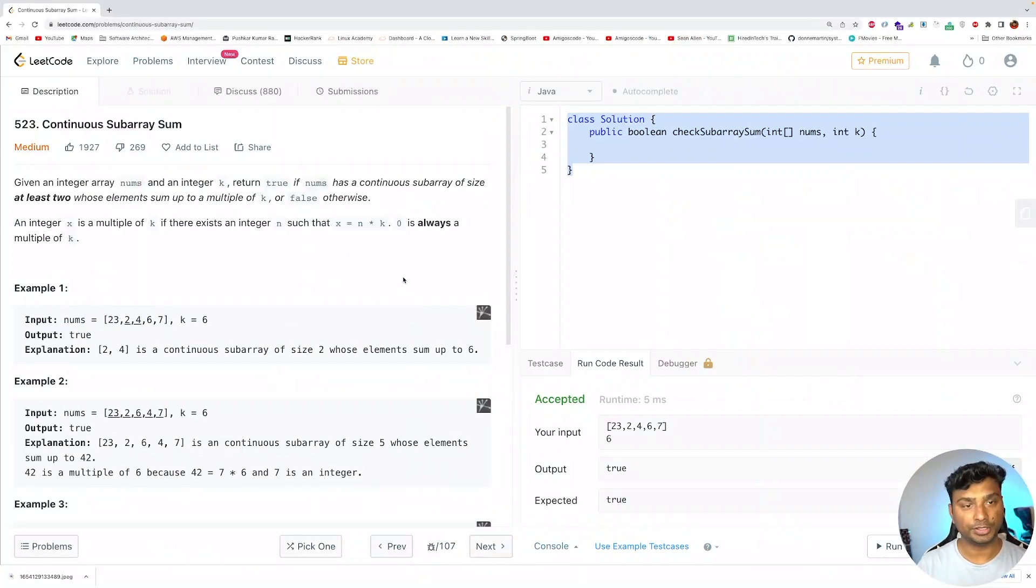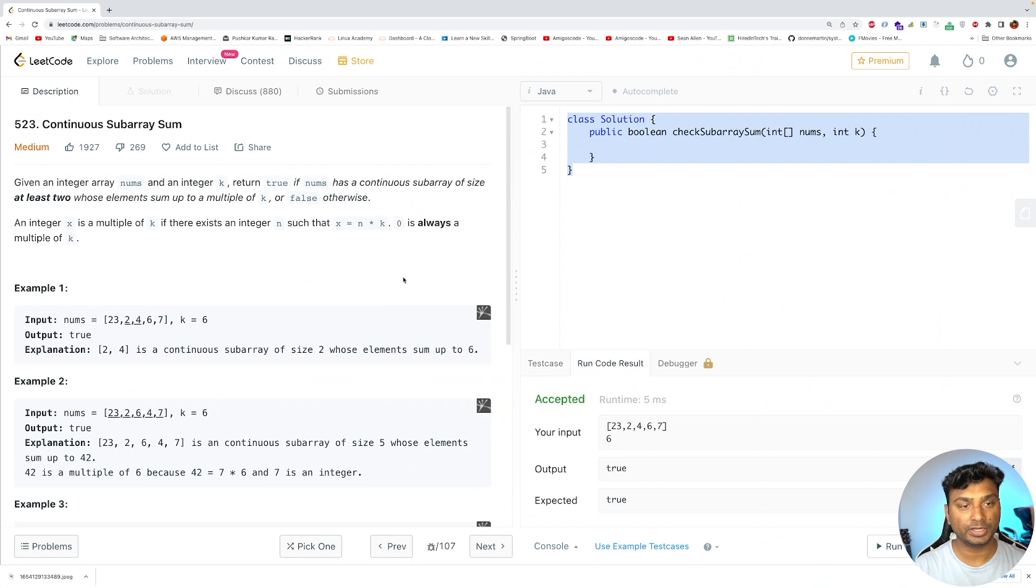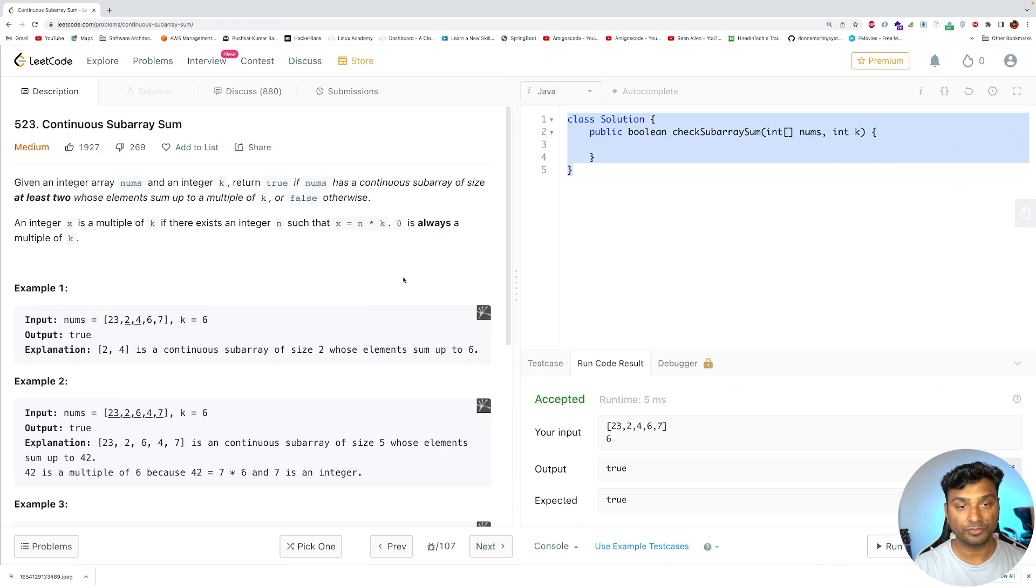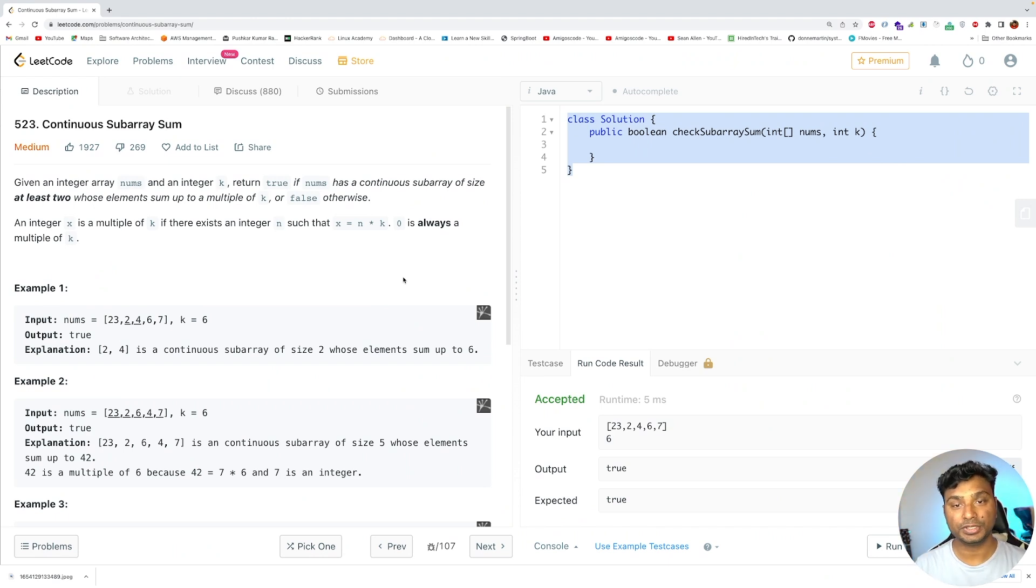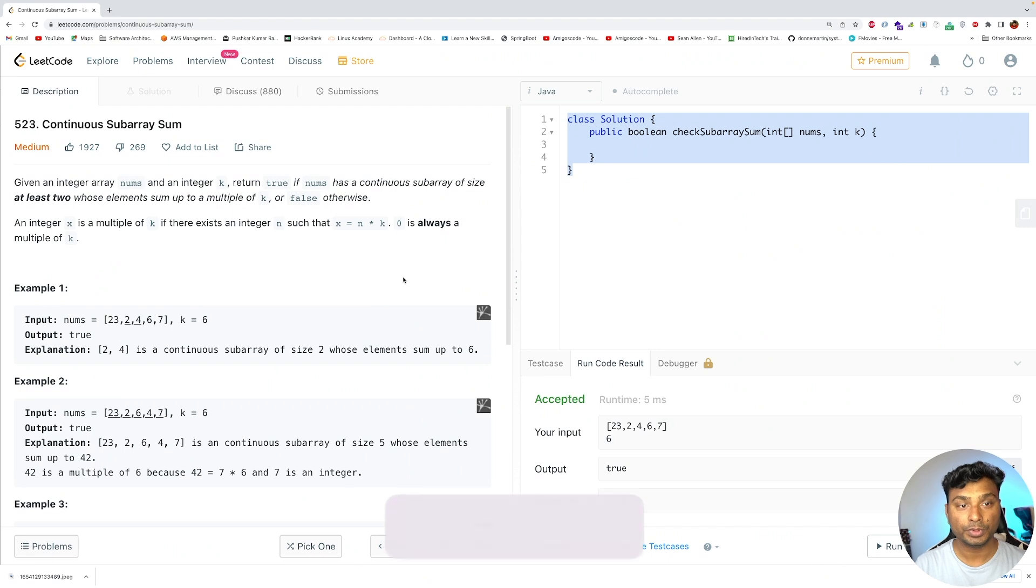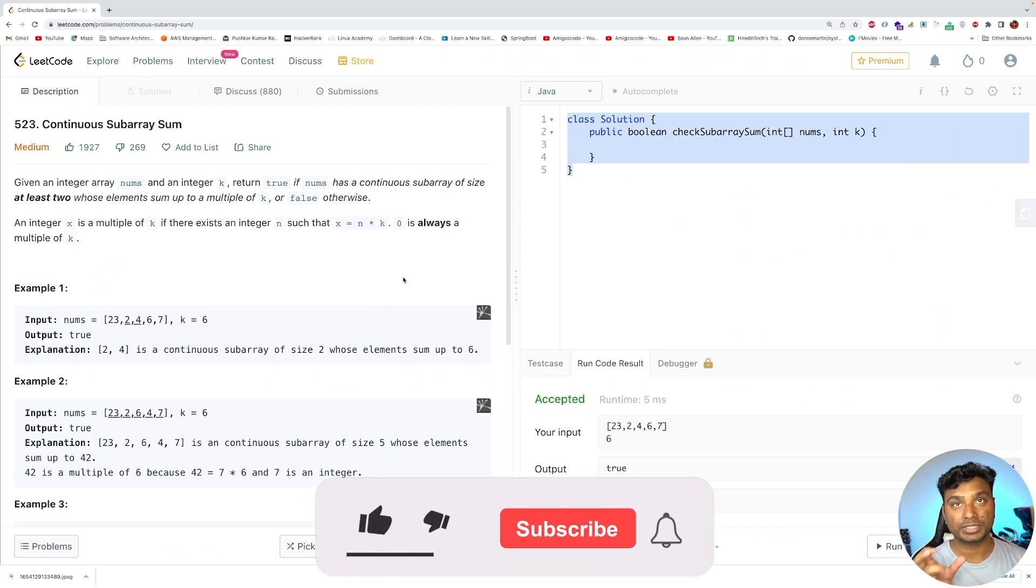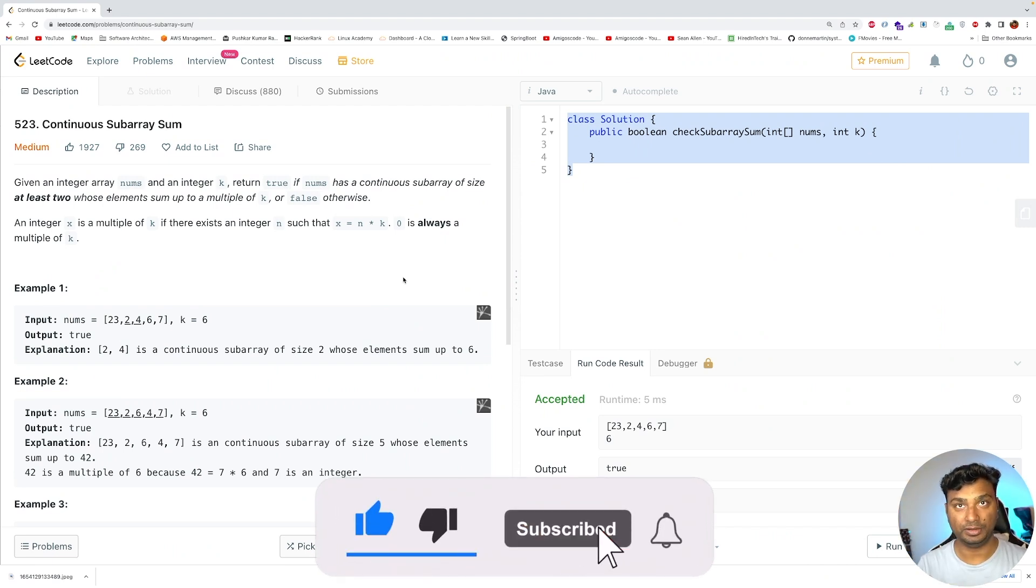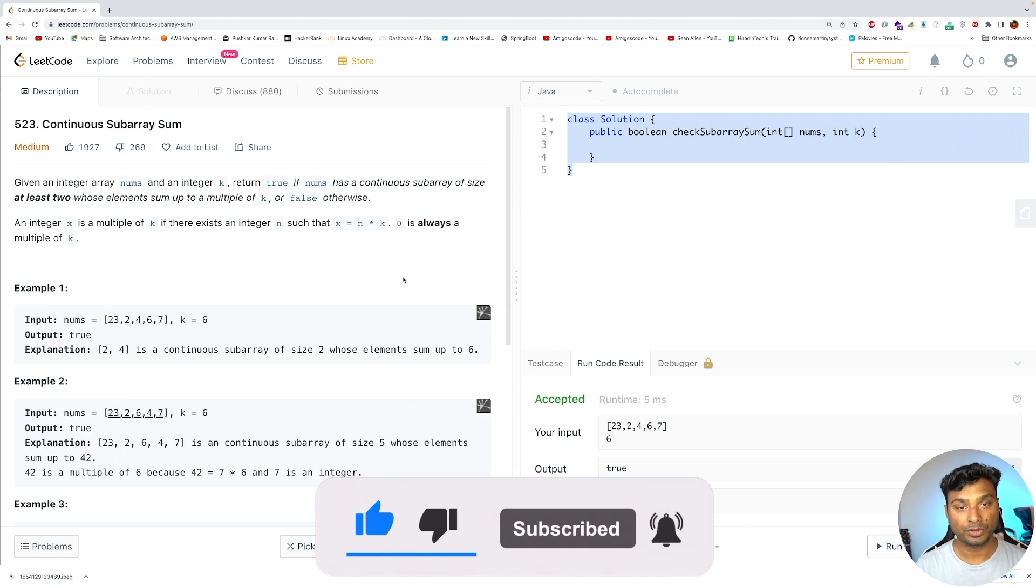Today's problem is continuous subarray sum. In this problem you are given an integer array nums and an integer k, and you have to return true if in the array there is a continuous subarray of size at least 2 whose sum is a multiple of k. Otherwise you have to return false.